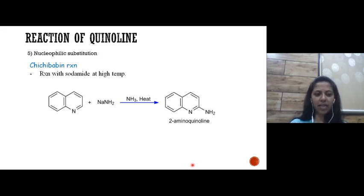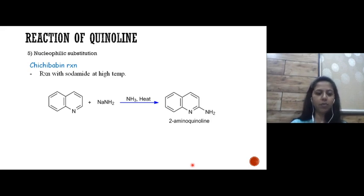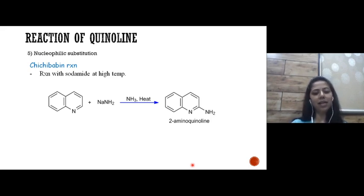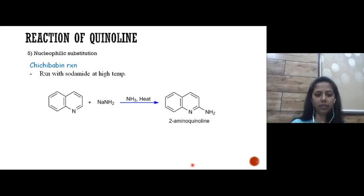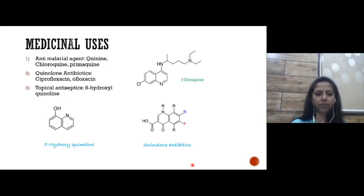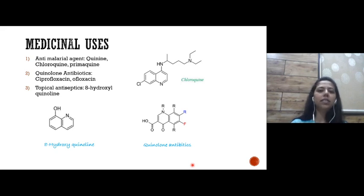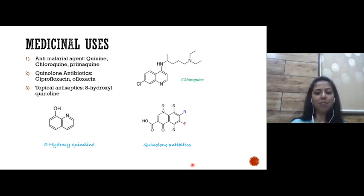Next is the nucleophilic substitution reaction — the famous Chichibabin reaction. When quinoline reacts with sodium amide (NaNH2) at a higher temperature, it gives 2-aminoquinoline. This is the Chichibabin reaction.